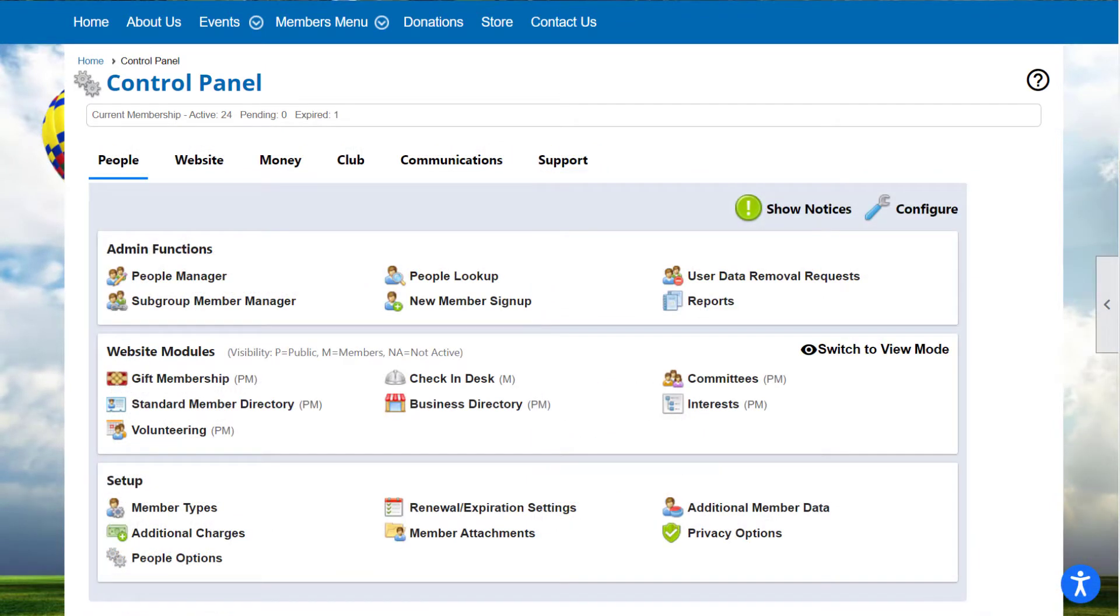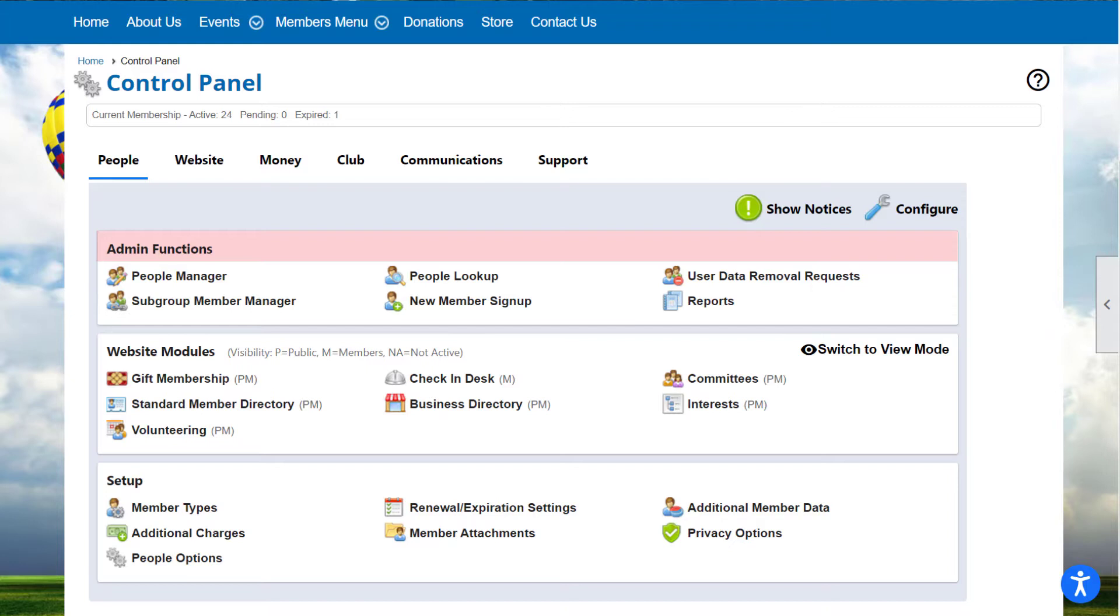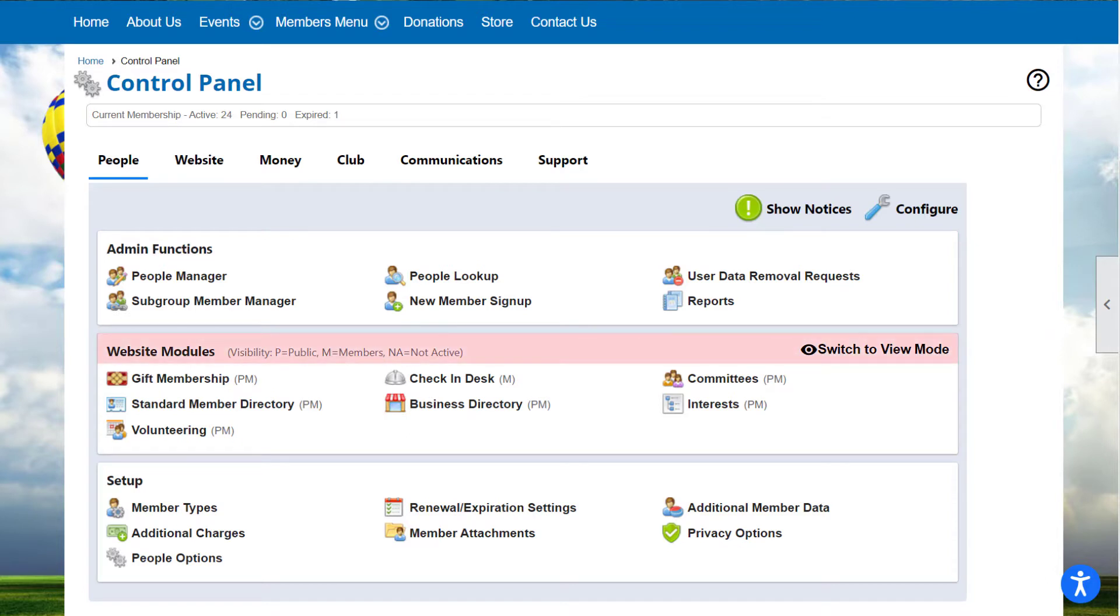Each tab is separated into three sections. The Admin Functions section includes the databases and reports in that category. It represents functions that are only available to administrators and coordinators. These functions have no user side.